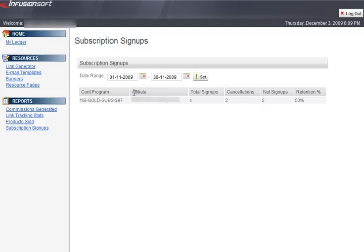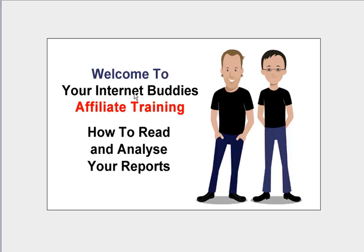And that's the end of this reports training session video. So by now you should have some data from the links you have created in watching the previous training videos, as well as any banners on your website or blog and active email campaigns.